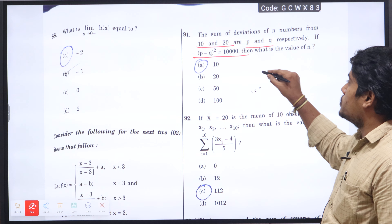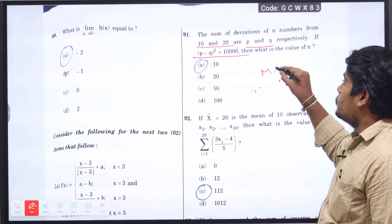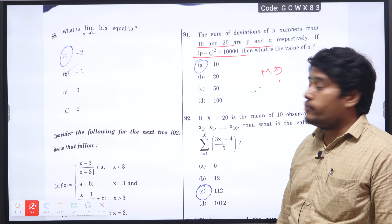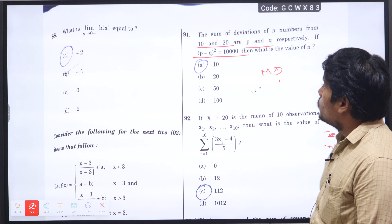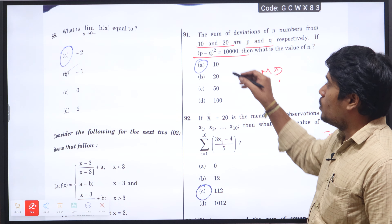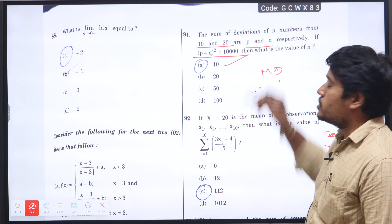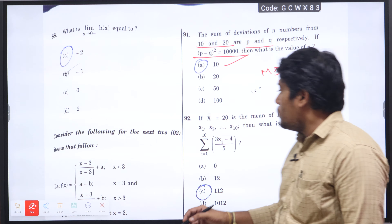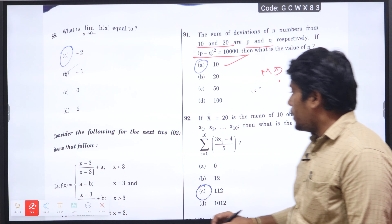This is sum of deviation, so we may apply the mean deviation formula. We get the value of n is 10, so option A will be the right answer.